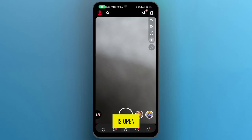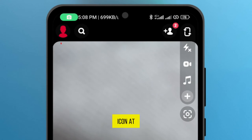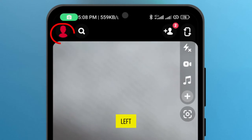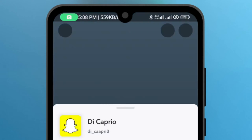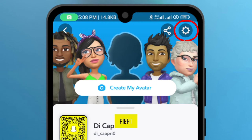Once it is open, tap on the profile icon at the top left. From here, tap on the settings icon at the top right.